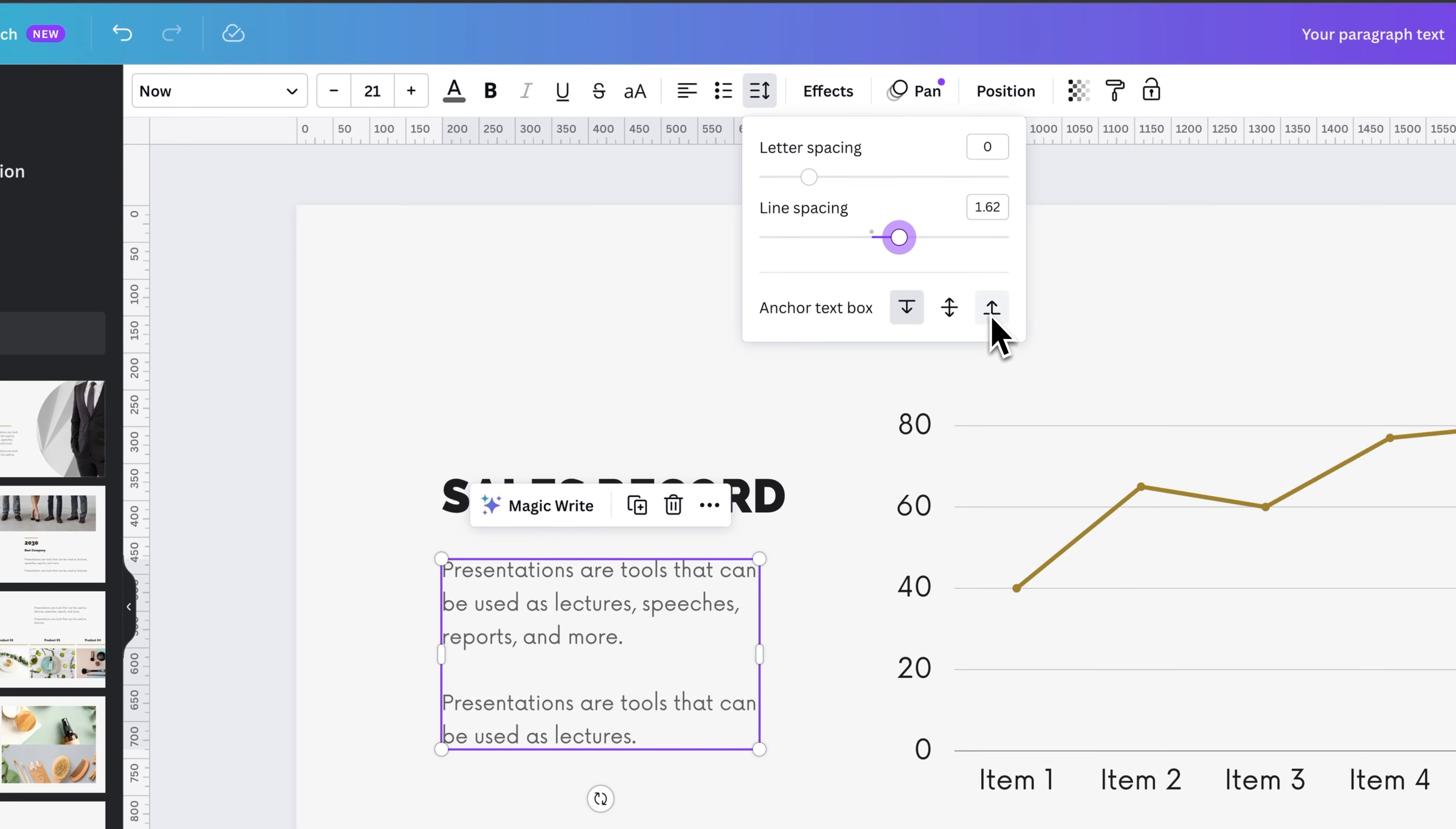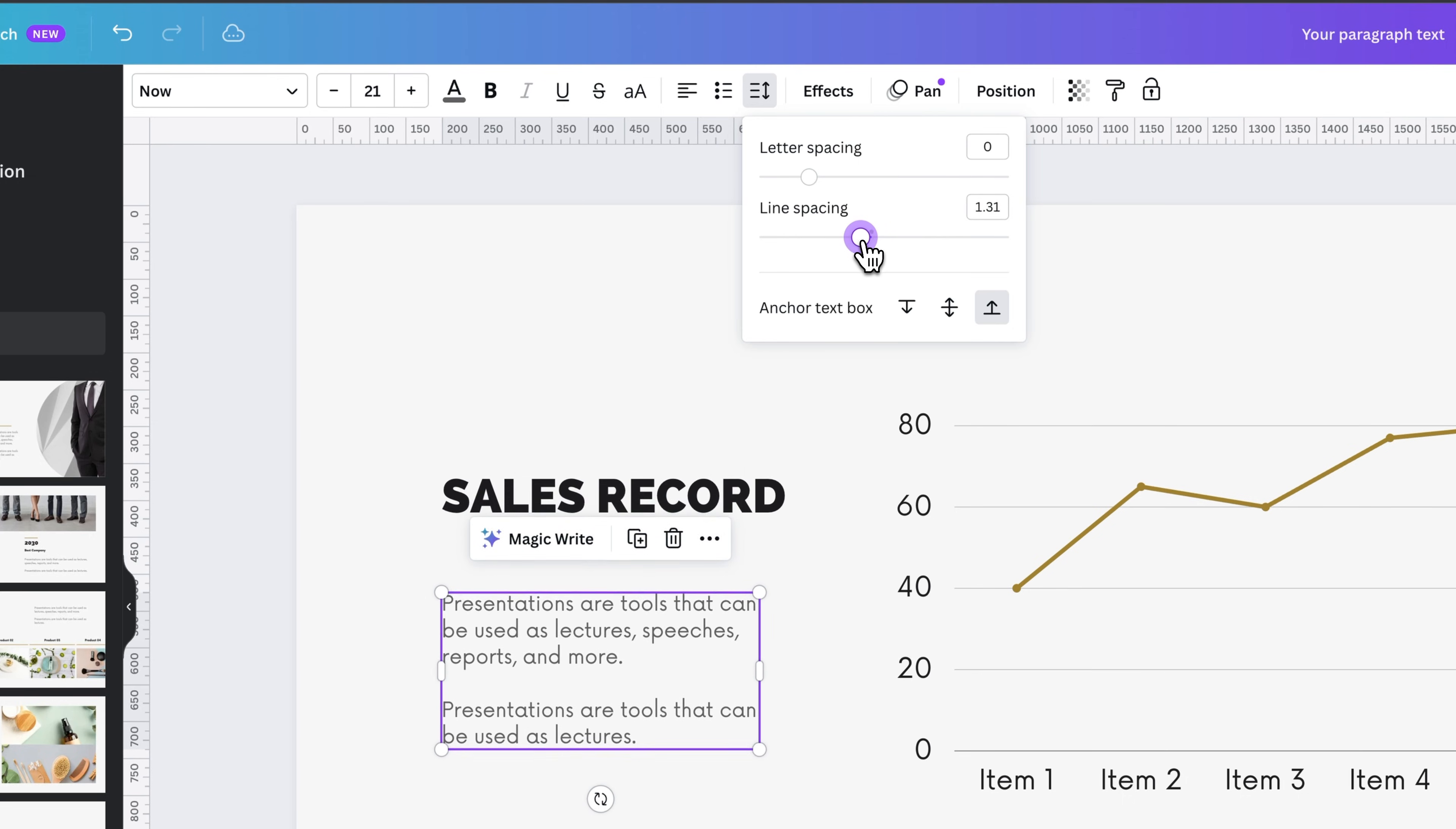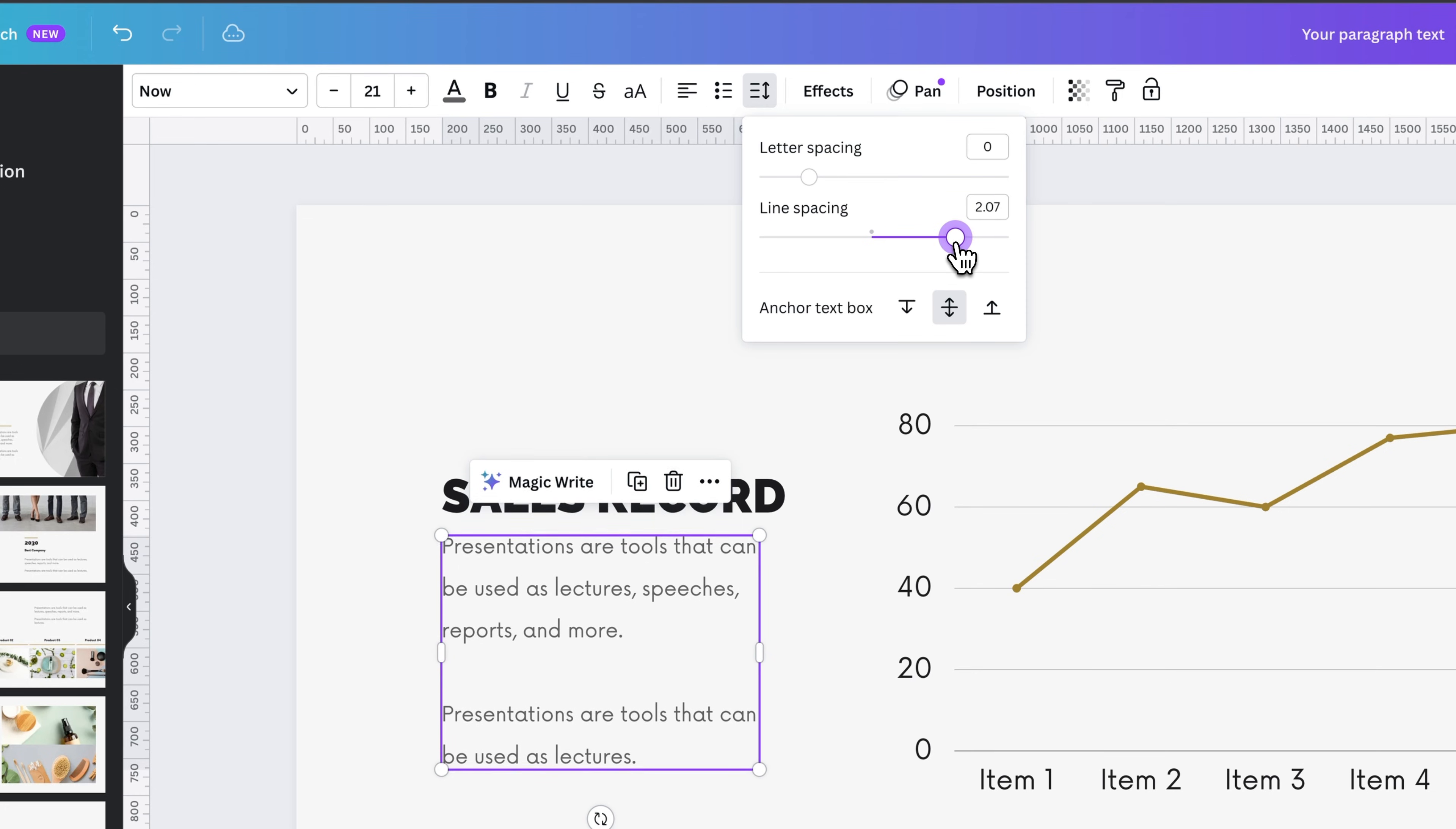Now we can adjust it from the top or the bottom. So if we were to anchor to the bottom, you'll notice that the text actually comes out from the bottom up, or from the center out like this.